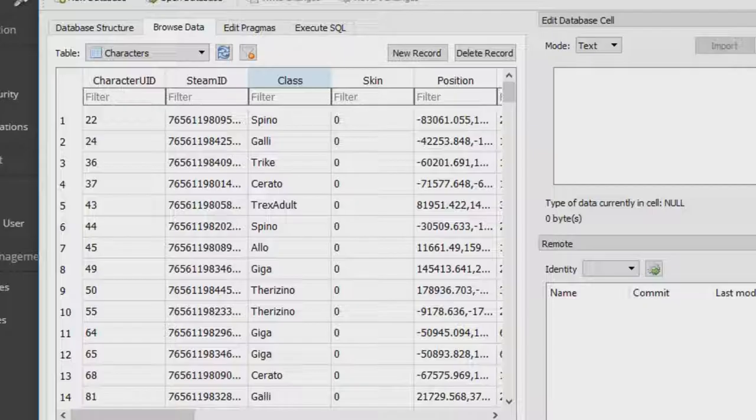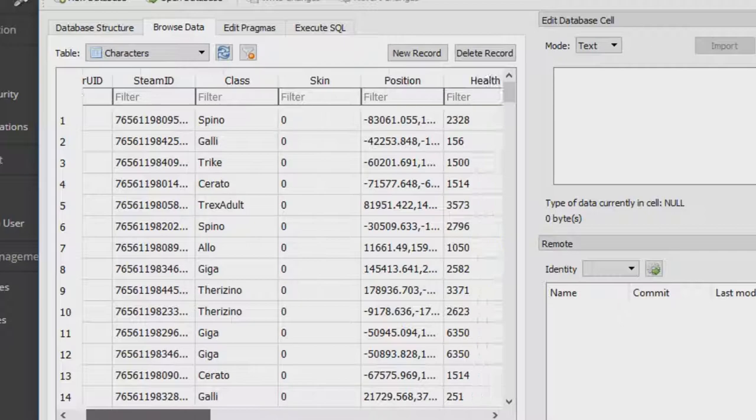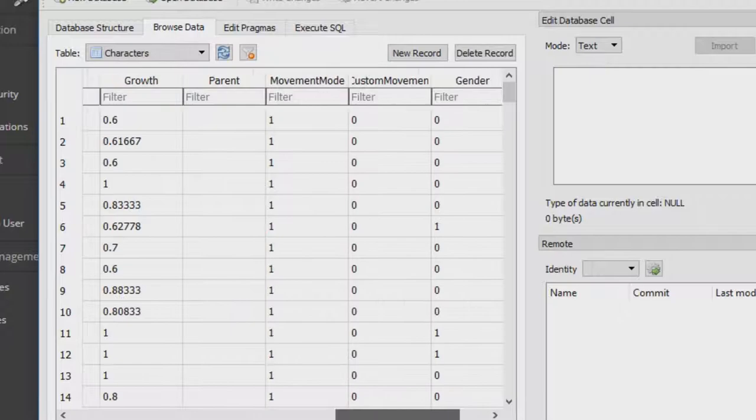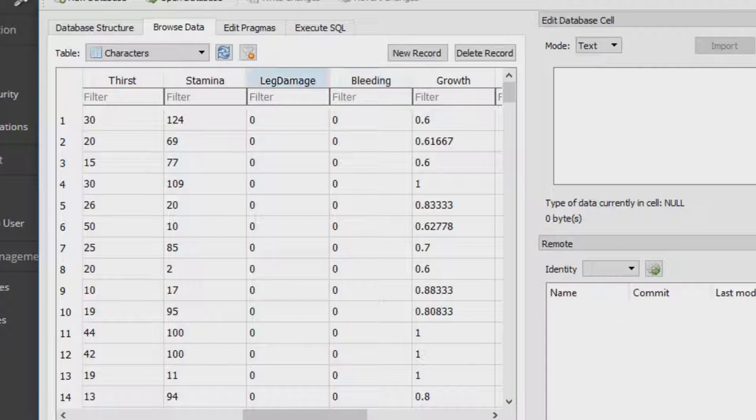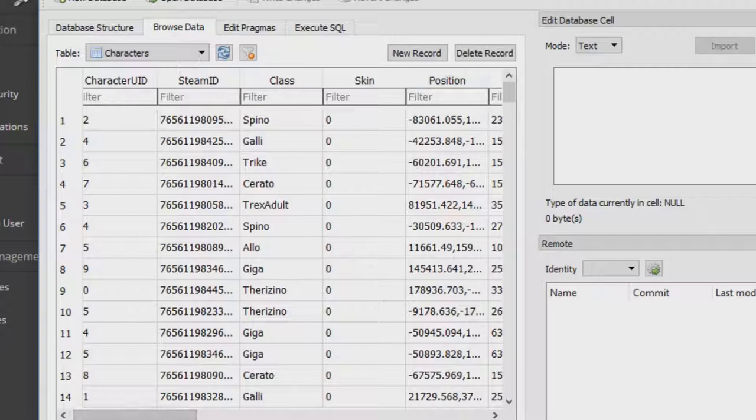Here, this is where you can see everybody who's been on your server, what dino they've been, how much growth they have, if they're bleeding, their leg damage, stamina, thirst, hunger, health, where they are, position, all that sort of stuff.